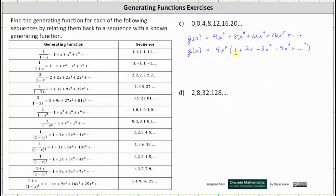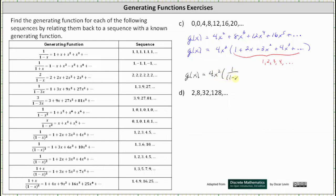Looking inside the parentheses, we have the generating series for the sequence one, two, three, four, and so on, which we know has a generating function of one divided by the square of one minus x. This indicates the generating function for our sequence is g of x equals four x squared times one divided by the square of one minus x, which is equal to four x squared divided by the square of one minus x.